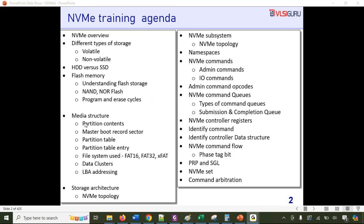We'll then move on to understand storage architecture — NVMe Express topology, how an NVMe subsystem looks, its different components including the NVMe controller, host buffer memory, controller buffer memory, and the microprocessor within the SSD. We'll also cover the concept of namespaces and NVMe sets, and the different types of NVMe commands — admin commands and IO access commands, including how admin commands are mapped to different opcodes.